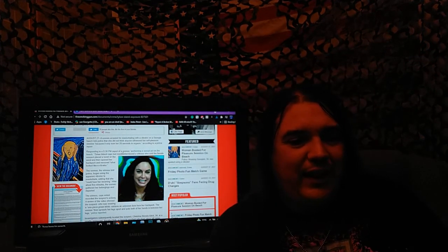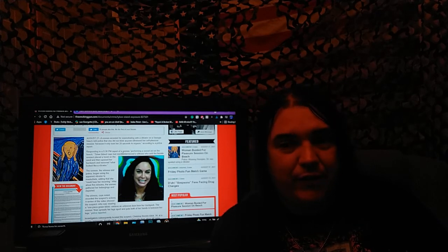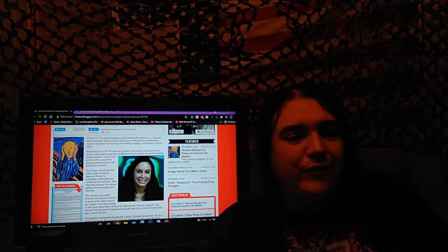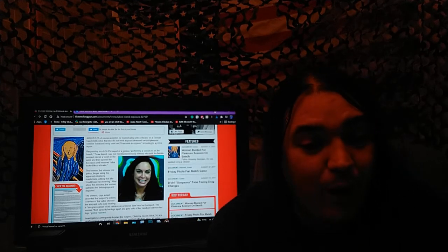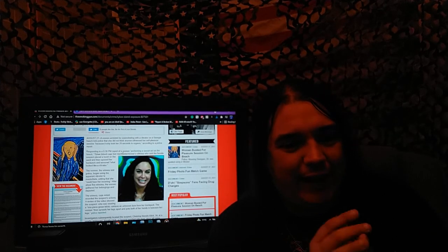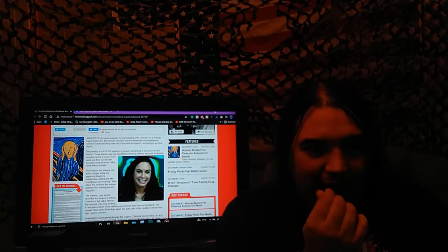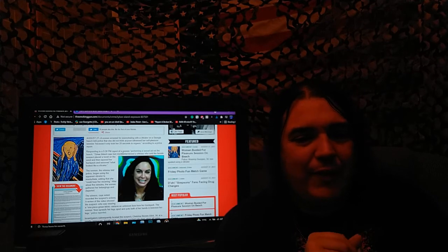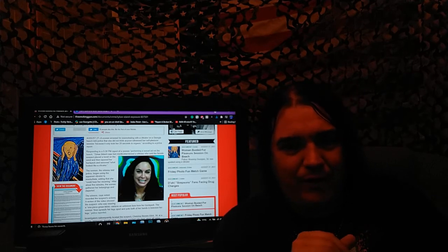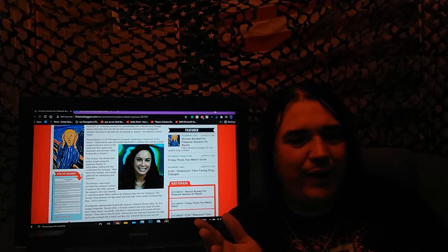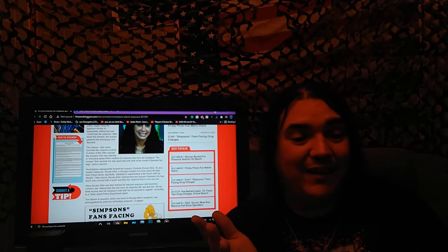A woman, the witness said, began using the apparent vibrator to masturbate, adding that she could hear moaning. Well, I mean, he wanted her at least to have fun. After about five minutes, the woman gathered her belongings and departed. Well, I mean, the beach is gonna wash it away, right? The tide is high.